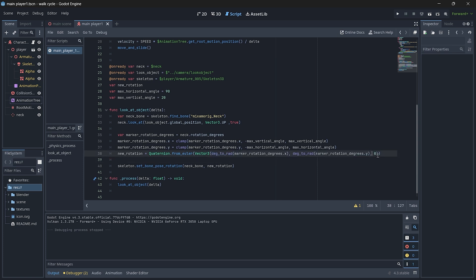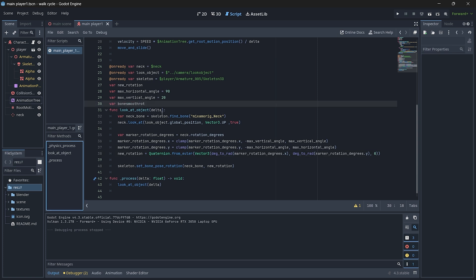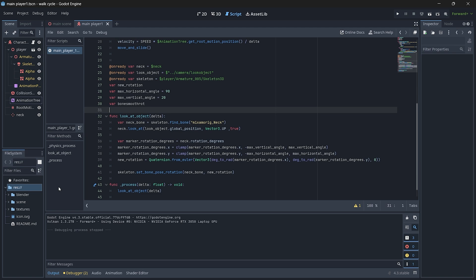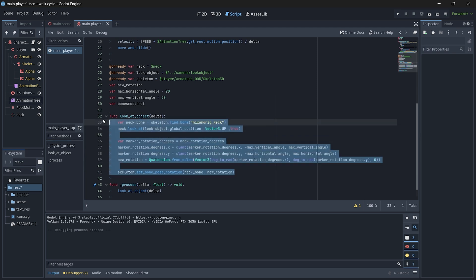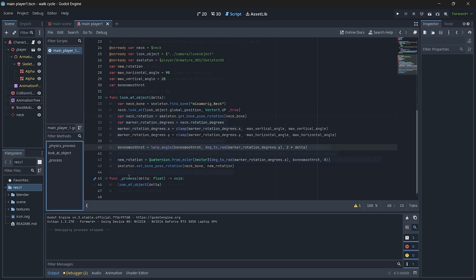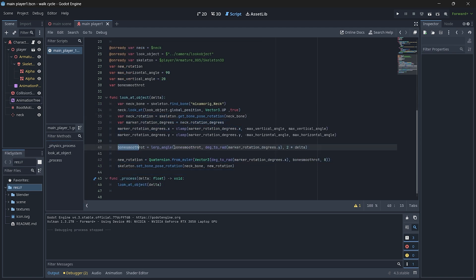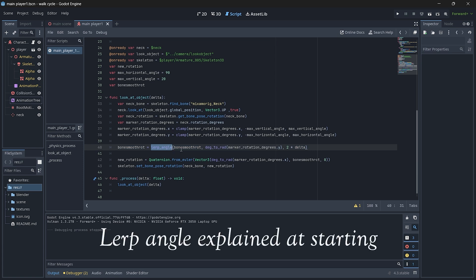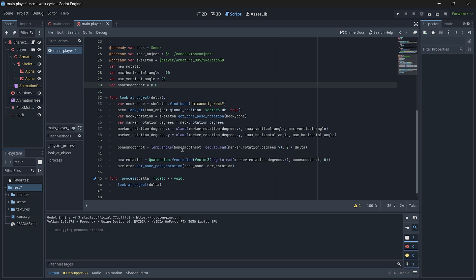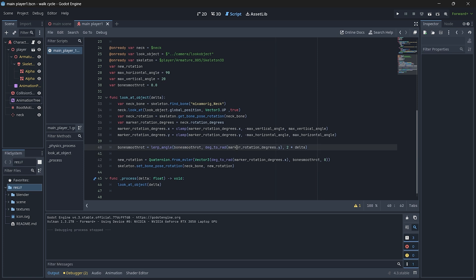All right, so now let's smoothly rotate the bone. For that, let's create a new variable. Basically, the variable is bone smooth rotation. For the function, just add another piece of line. Basically, we use the lerp angle from our current bone smooth rotation towards our rotation degrees dot Y. Basically, lerp angle requires parameters in radians, so we just convert it to radians with the speed.